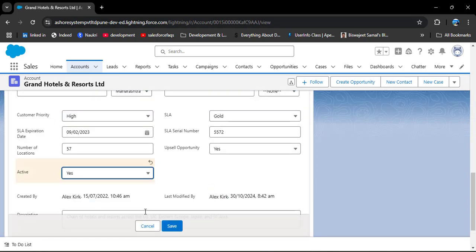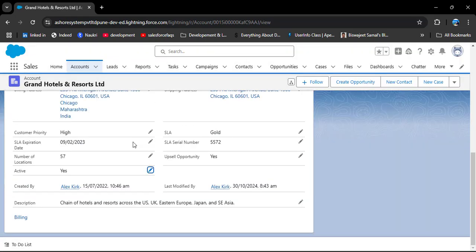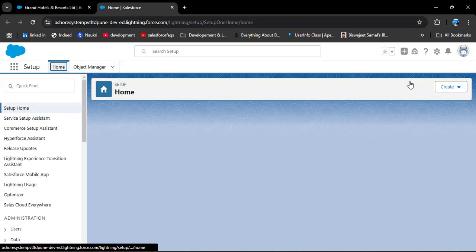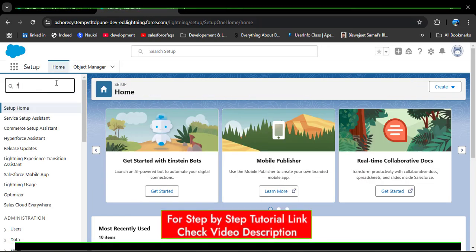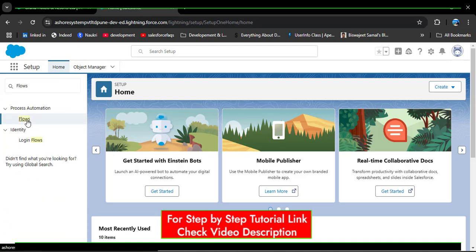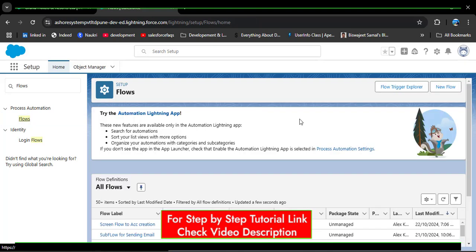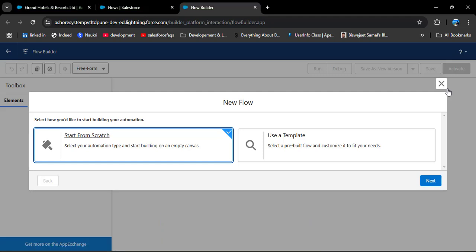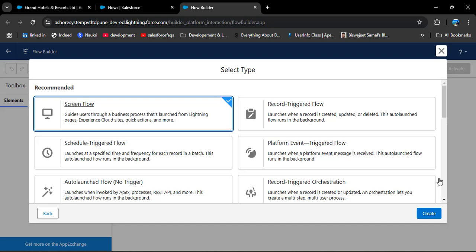Now we will create a flow to automate this process. Click on the gear icon, then click on Setup. In the Quick Find box, search for Flows. Under Process Automation, click on Flows. Click New Flow, then Start from Scratch, and click Next. We need to choose the flow type. Whenever we want to create, update, or delete records, we use a Record-Triggered Flow. In this scenario we want to update related records, so we select Record-Triggered Flow and click Create.